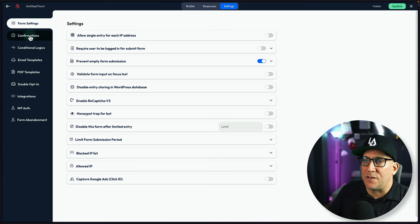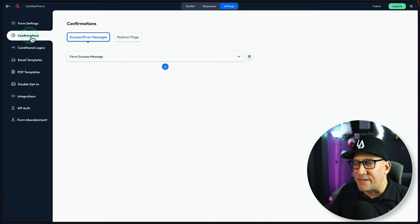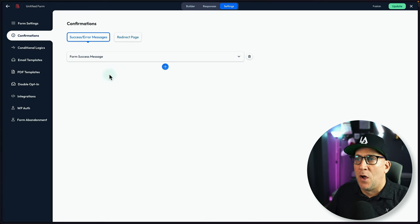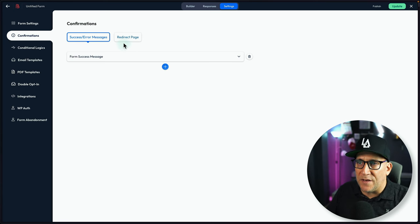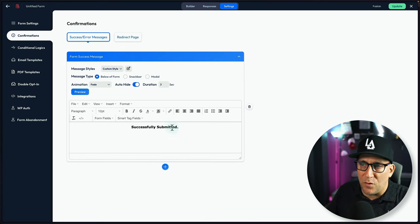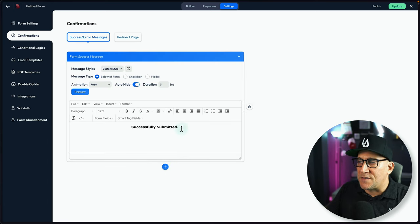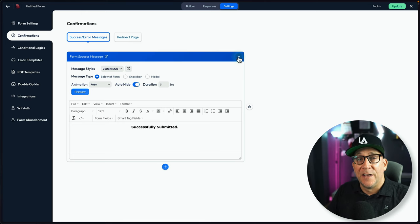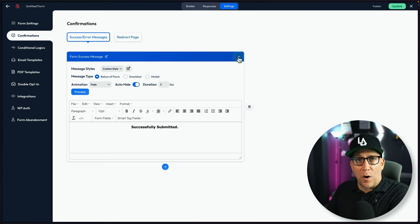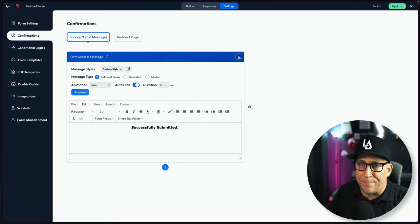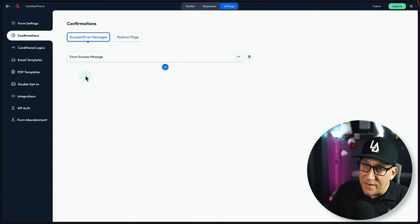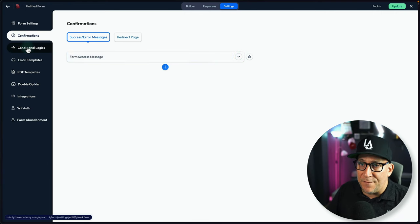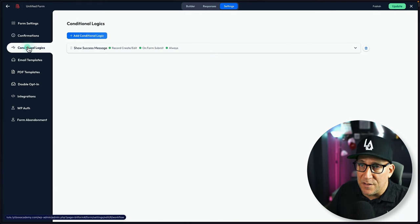Then we have the confirmation. So we could create custom success and error messages. Also redirects. You could type in whatever you want. You can style this up and then you could connect it to your form that you have inside the front end.